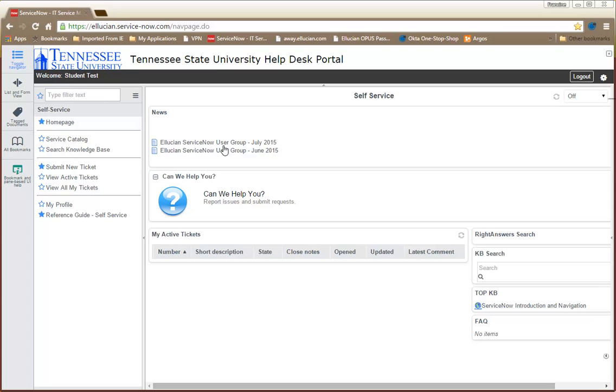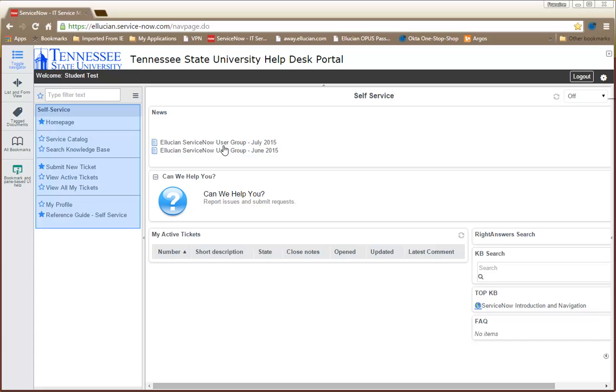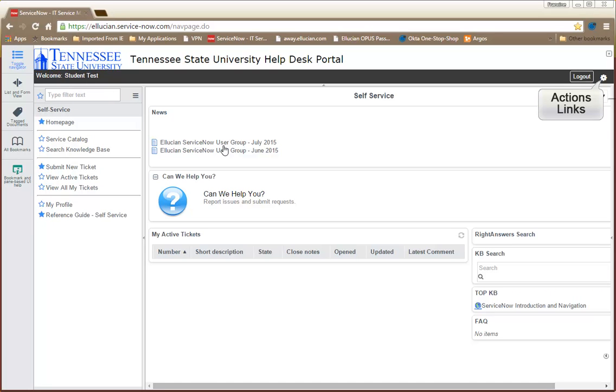After successfully signing in, the home page will display. Note the navigation window on the left side of the page. The navigation window contains links. This is where you will select the links to submit a new ticket, view existing tickets, along with other options. The Actions link is in the upper right-hand corner of the window. Click the link to view your options.